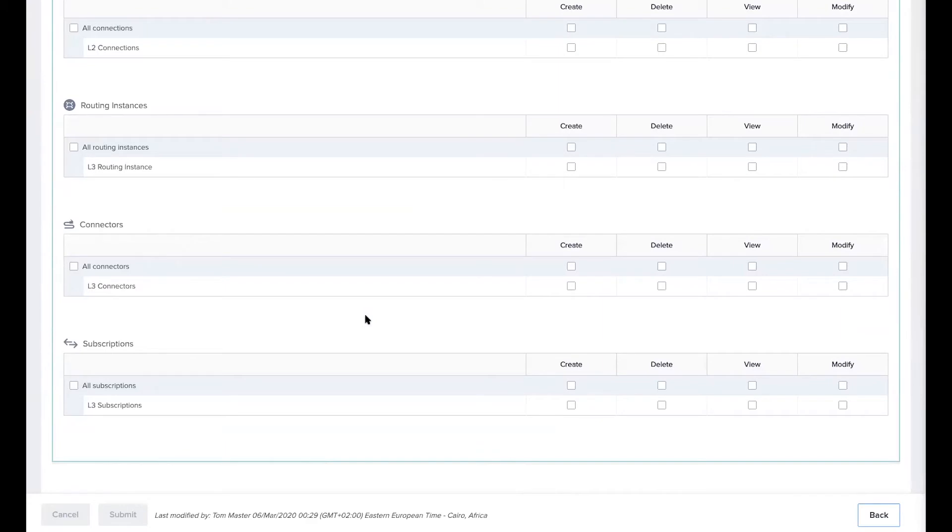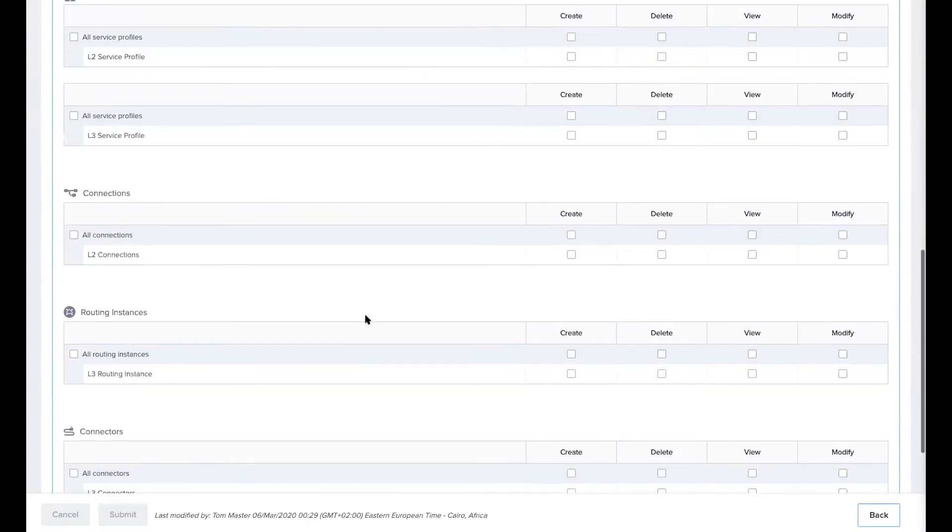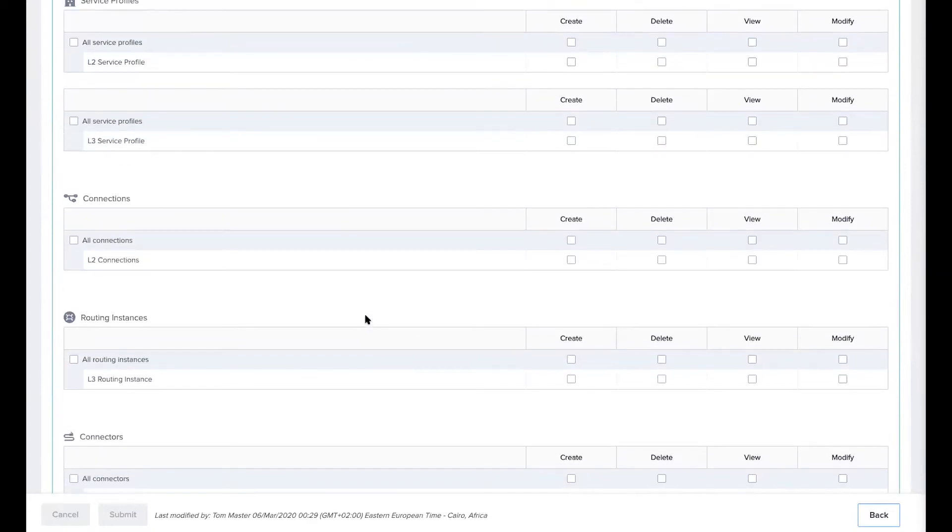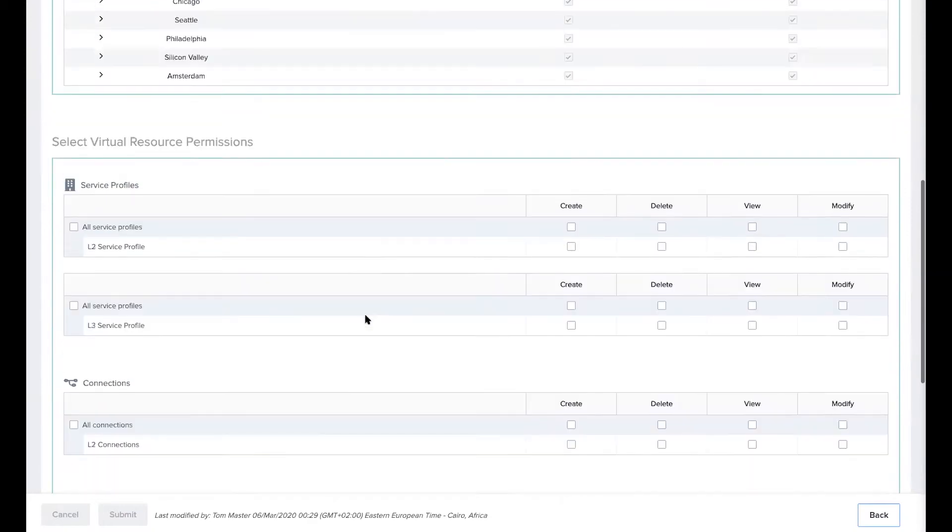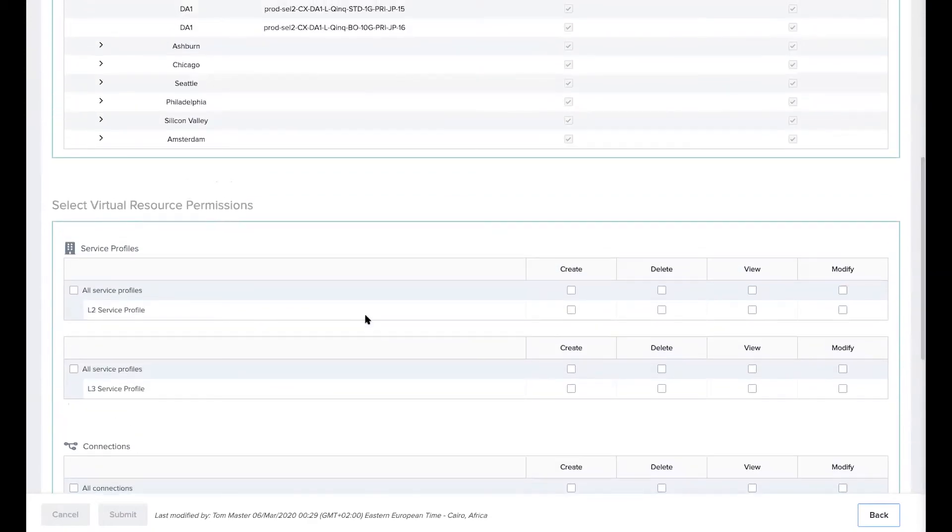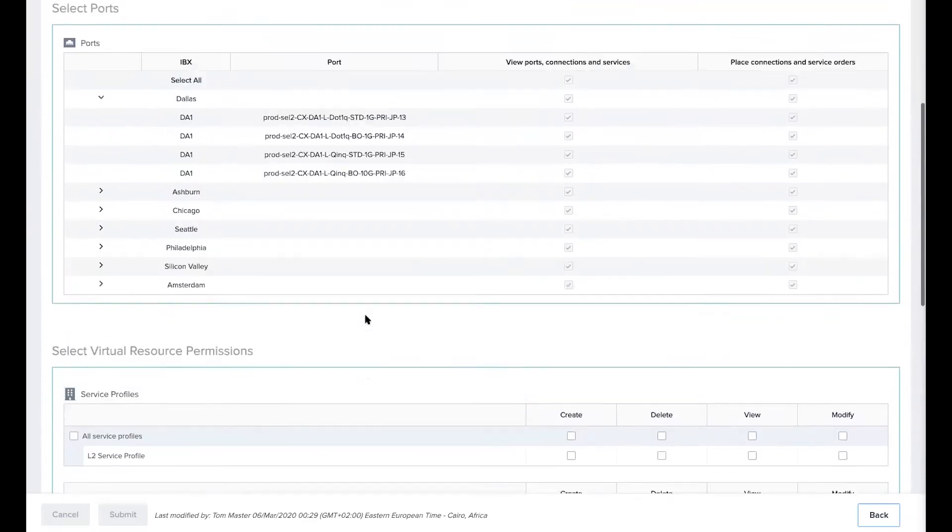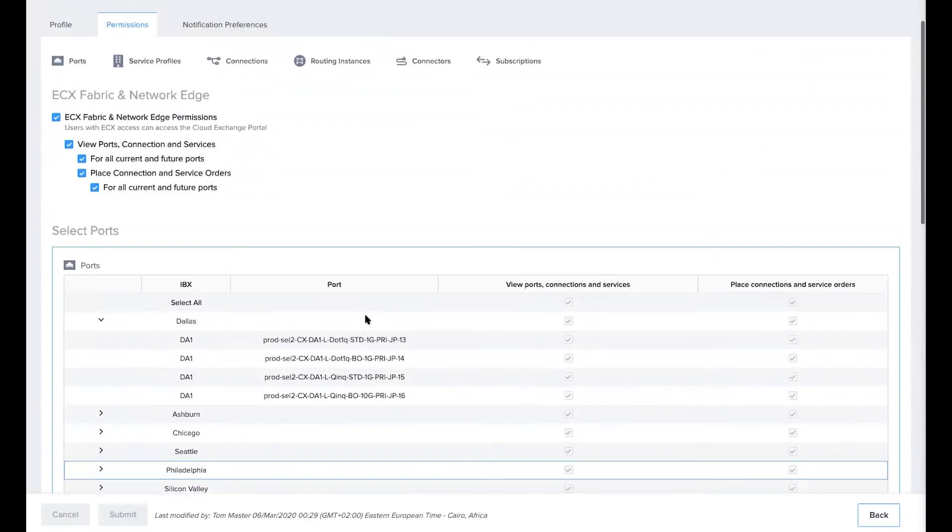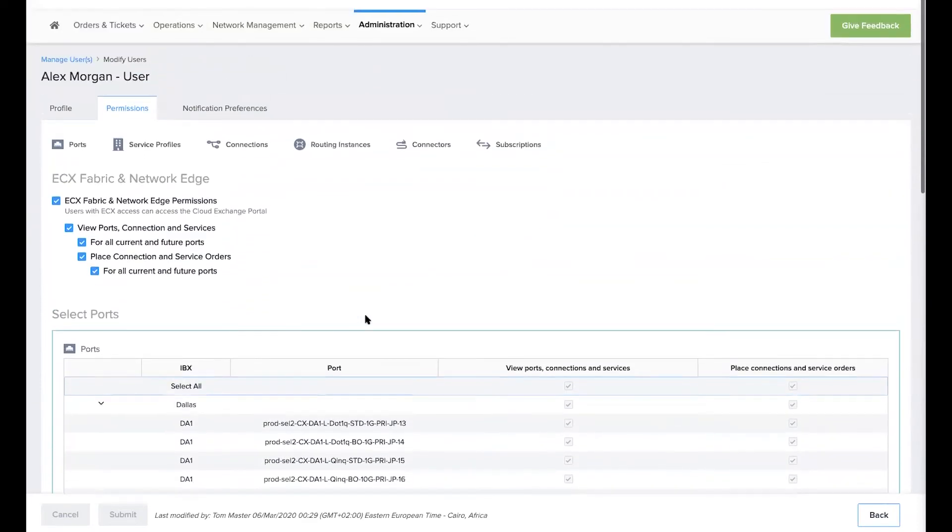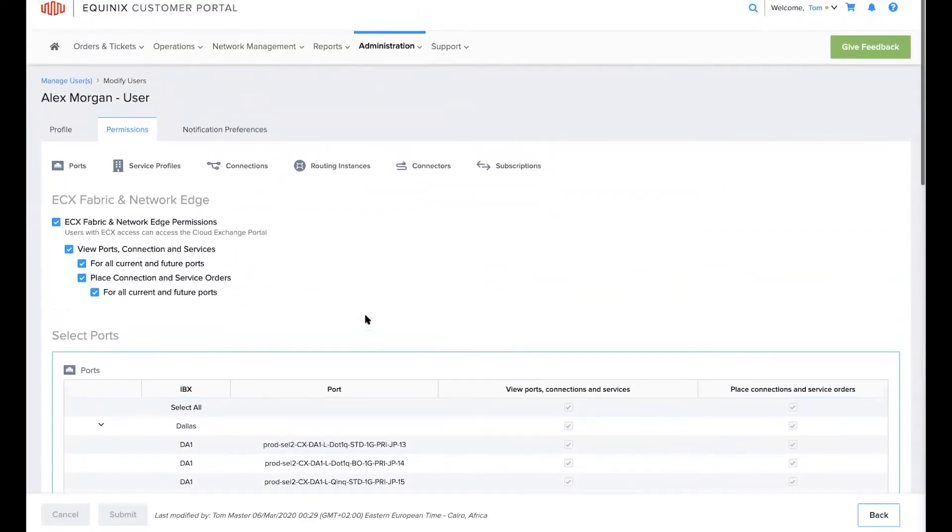Because this user has the place connection and services orders permission enabled which applies to the port level and no privilege restrictions on any of the virtual resources, they have access to all virtual resources on the ports that they have been granted access to.